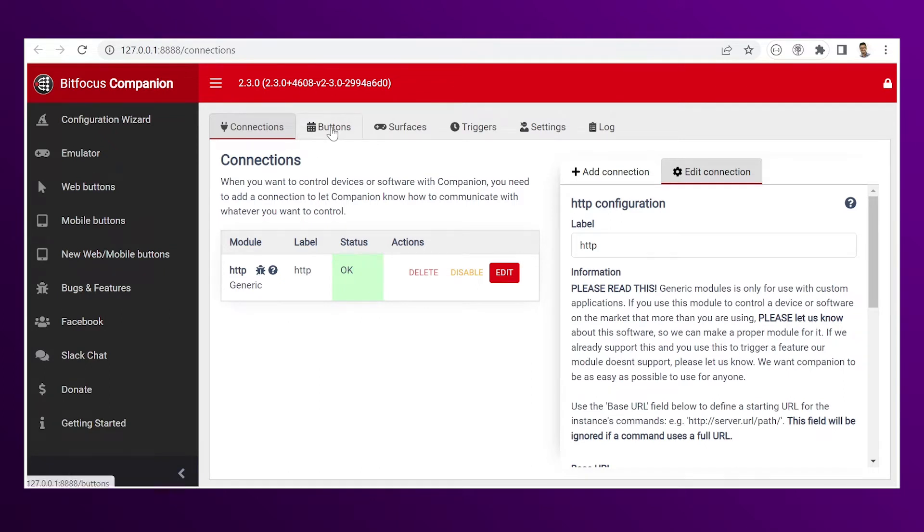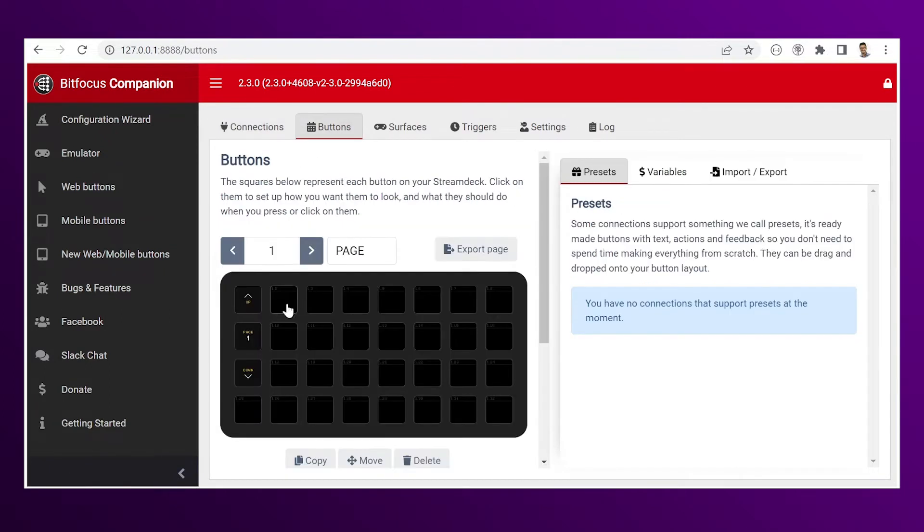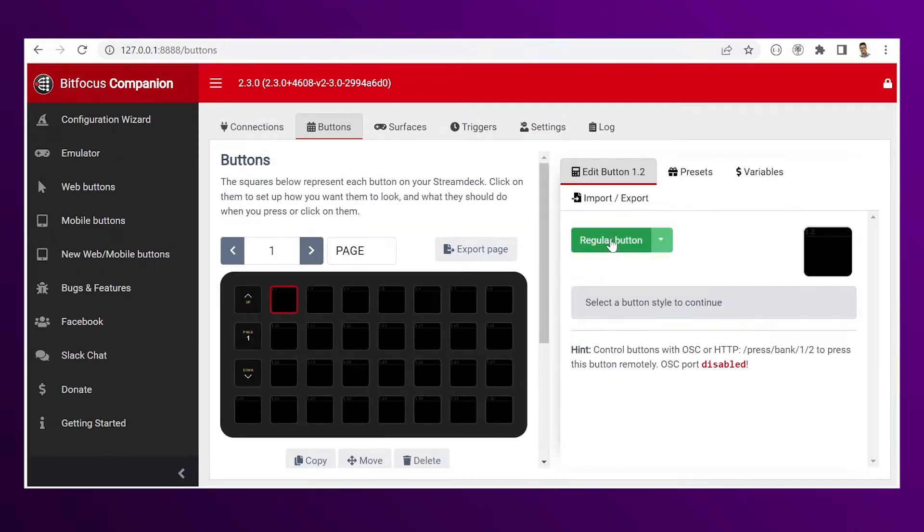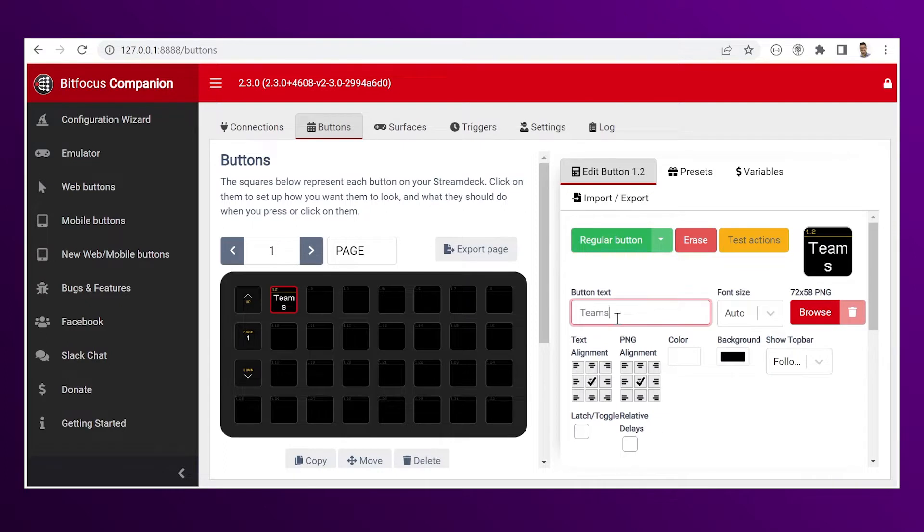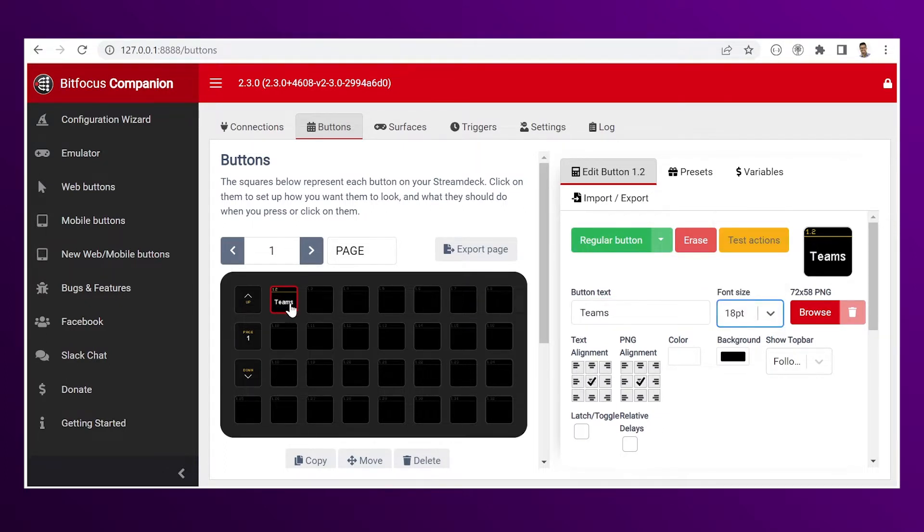Then go to buttons, click on an empty one, then regular button, name it, resize the font if needed.